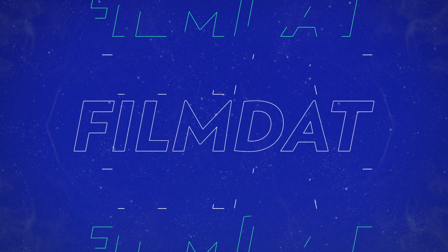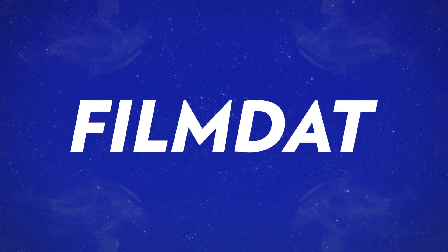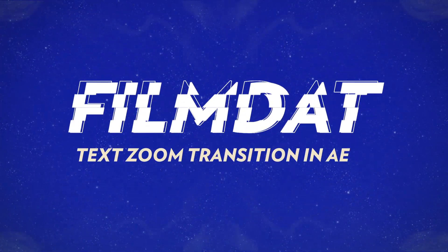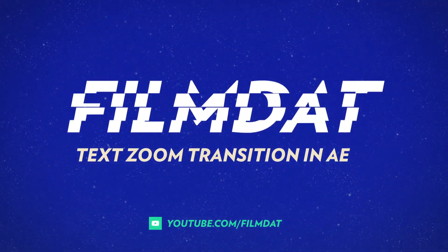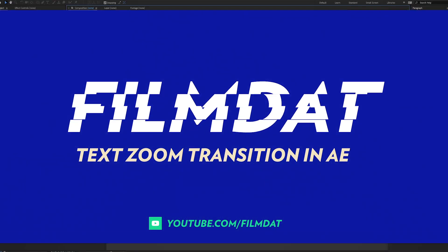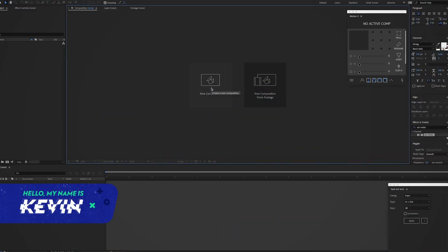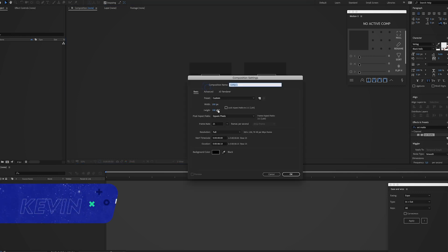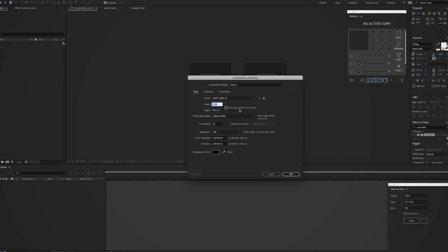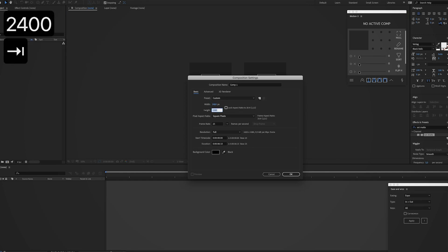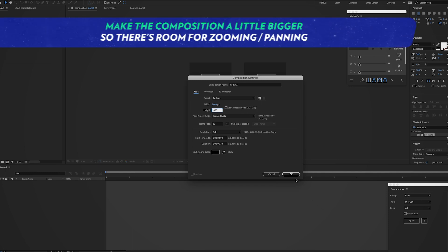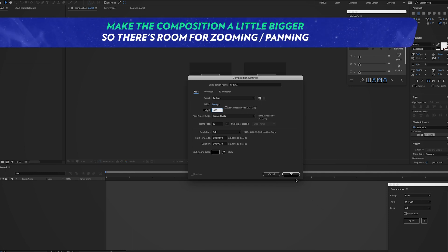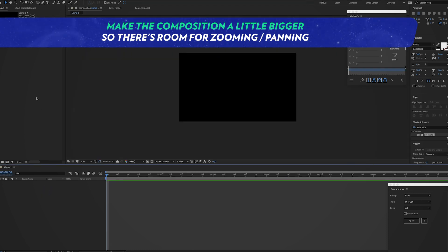Alright, so I'm already in Adobe After Effects and you want to start by making a new composition. Instead of making a 1080p composition, we're gonna make it a little bit bigger, so let's say 2400 by 1400. This gives us some room to do some panning, some zooming in later on.